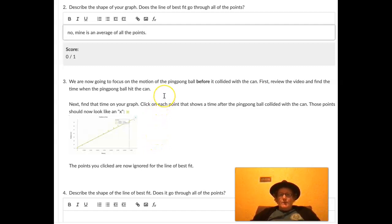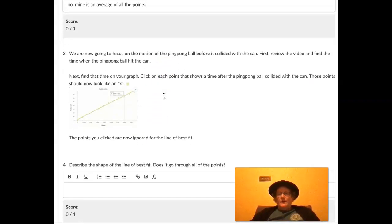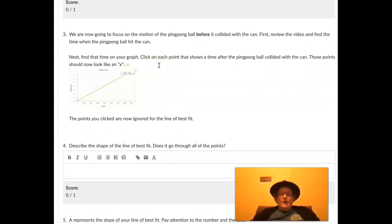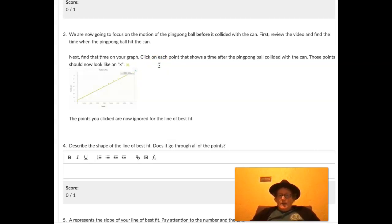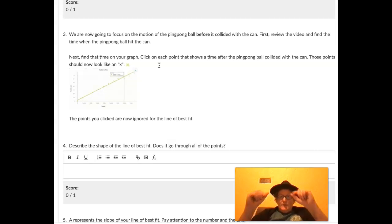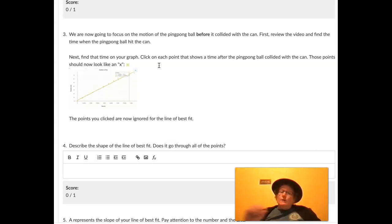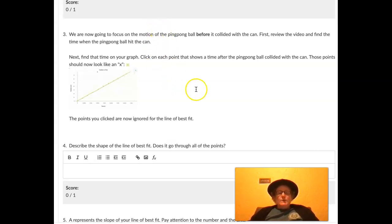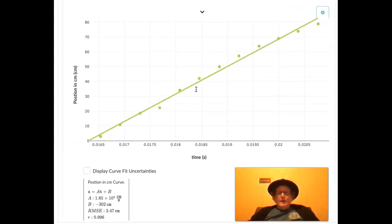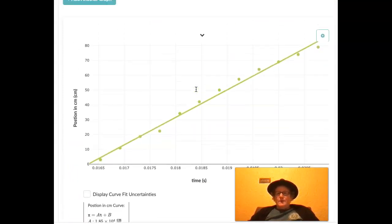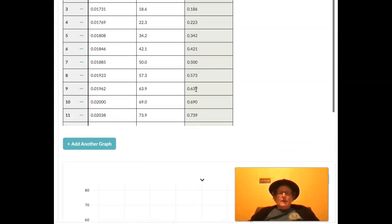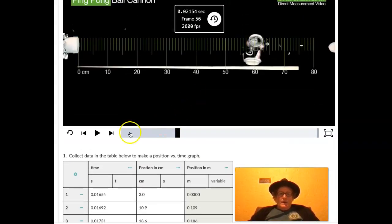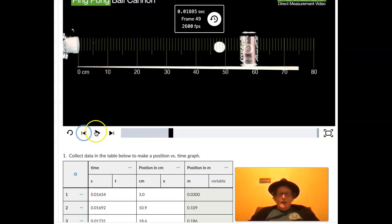So we're going to focus on the motion of the ping pong ball before it collided with the can. So let's review the video and find the time when the ping pong ball hit the can. Next, find that time on your graph and click each point that shows the time after the ping pong ball collided with the can. Those should now look like an X. So those we don't really want to be part of our line of best fit. We don't want to try to configure our line to best fit all the points, including the points after it hit the can, because the speed of the ball probably changed after it hit the can. So if we really want to just get speed as it was traveling, we need to take out some of the data here in our line of best fit. So we have to go all the way back up to our video and back it up a little bit and figure out the time.